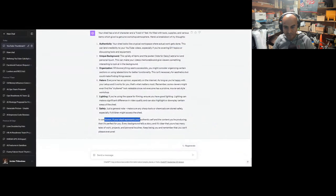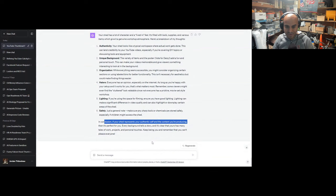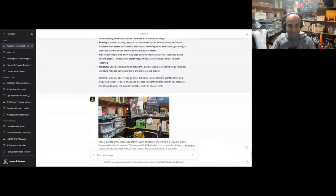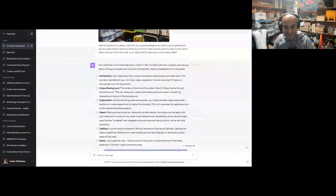In conclusion, if your shed represents your authentic self and the content you're producing, then it's perfect for you. Every background tells a story, and it's clear that yours has many tales of work, projects, and personal touches. Keep being you, and remember that you can't please everyone. This is why I pay 20 bucks a month. ChatGPT is my BFF. Thank you, ChatGPT. Anyways, those are some quick use cases that you could use for this new functionality. Let me know below what y'all think. I'll probably come up with more use cases as time goes on. You can get invoices, receipts, manuals, show something you're trying to fix. You can ask ChatGPT, based on this manual, how should I fix this? All types of great stuff.